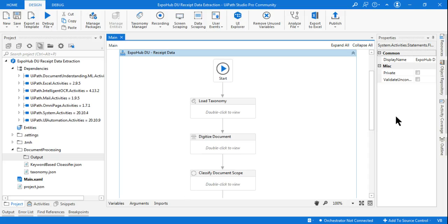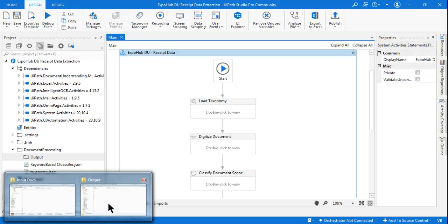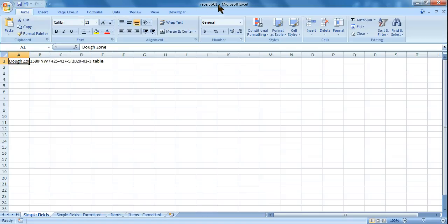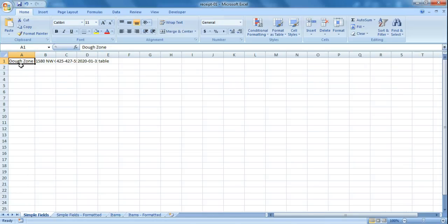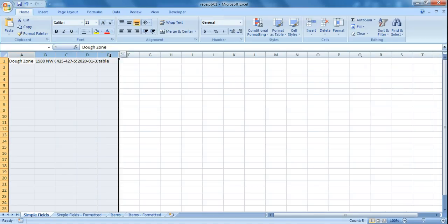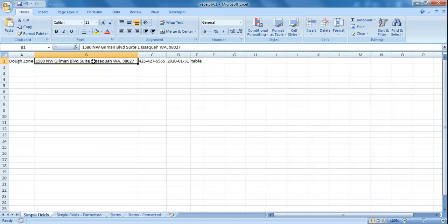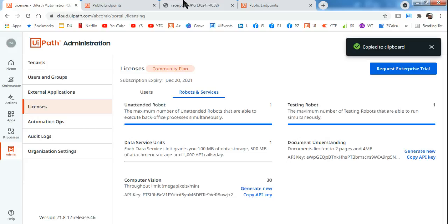The execution is completed. Let's open the output file 'receipt_01'. We can see the vendor name was extracted correctly — that was our first requirement. Then the vendor address and vendor phone number are also present. Let's compare the extracted data against the original receipt to verify accuracy.